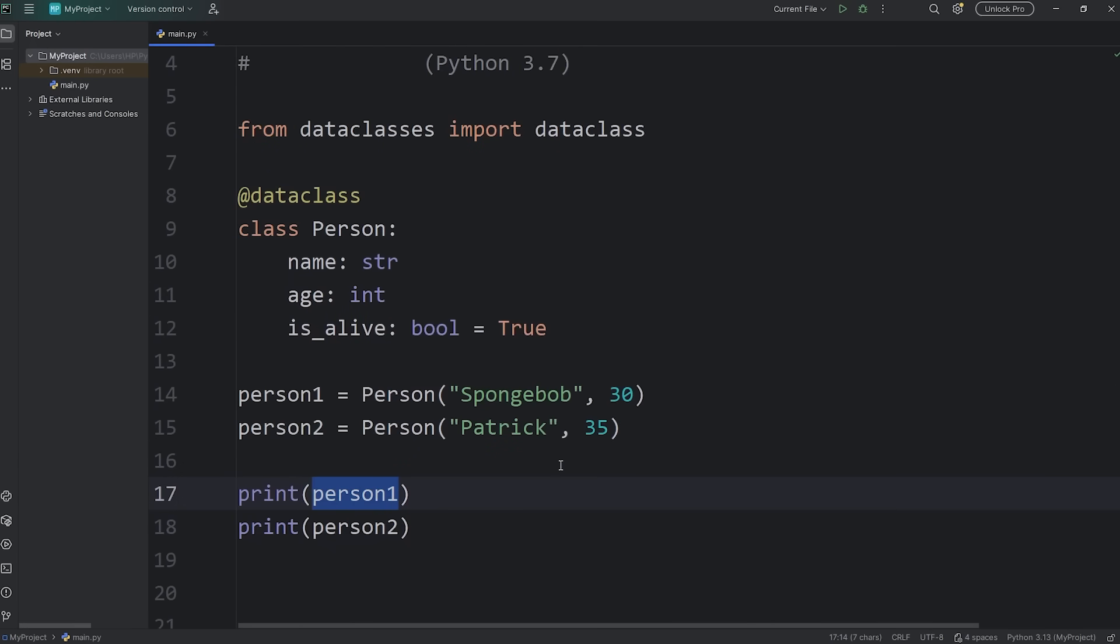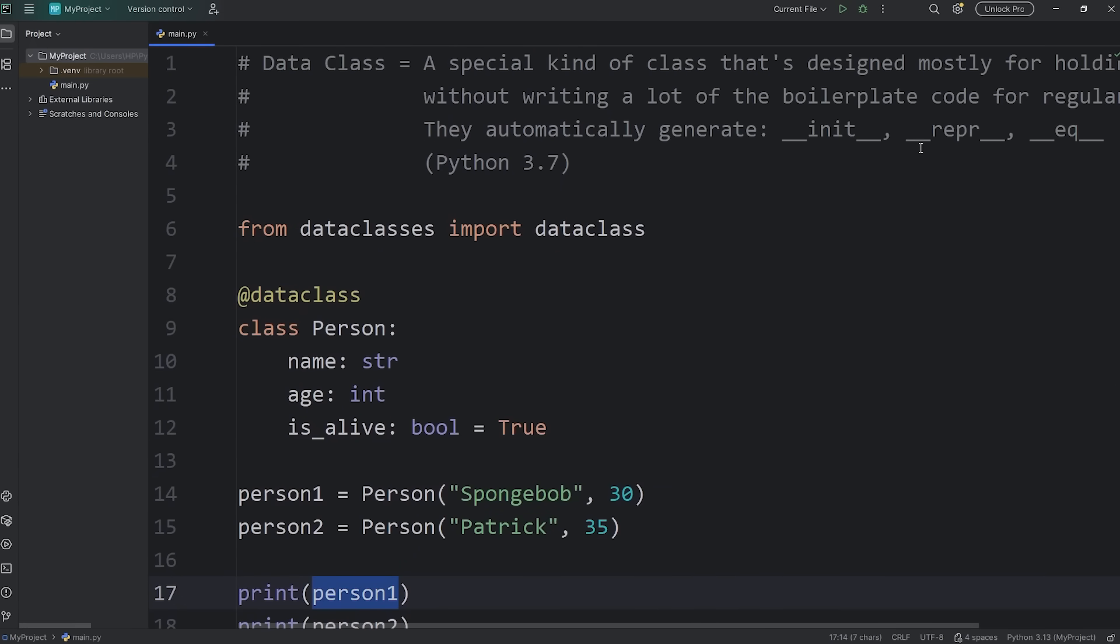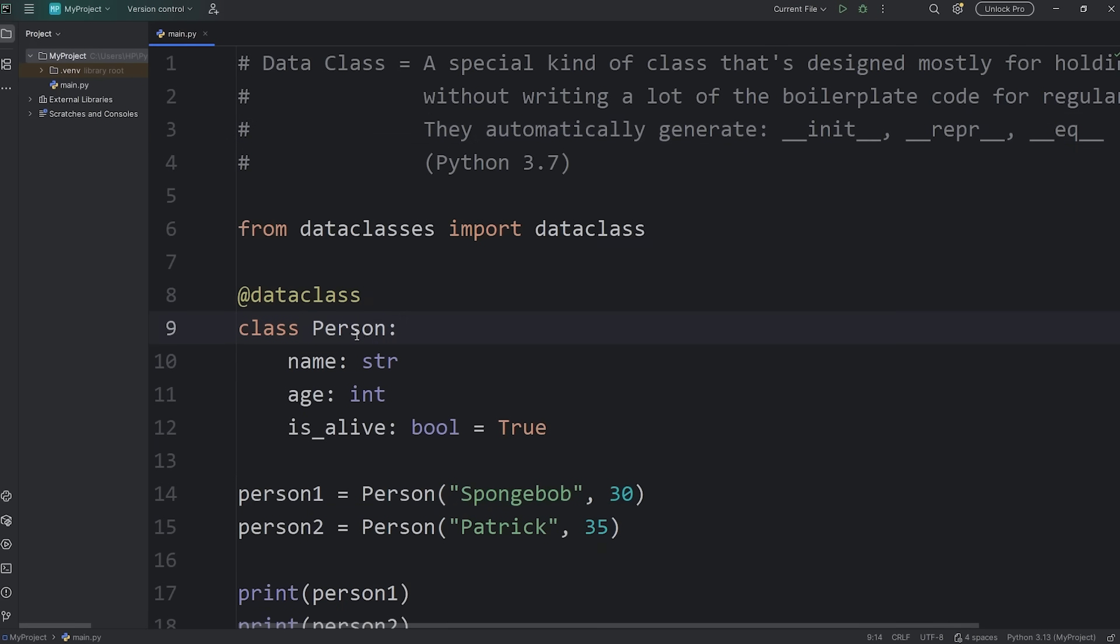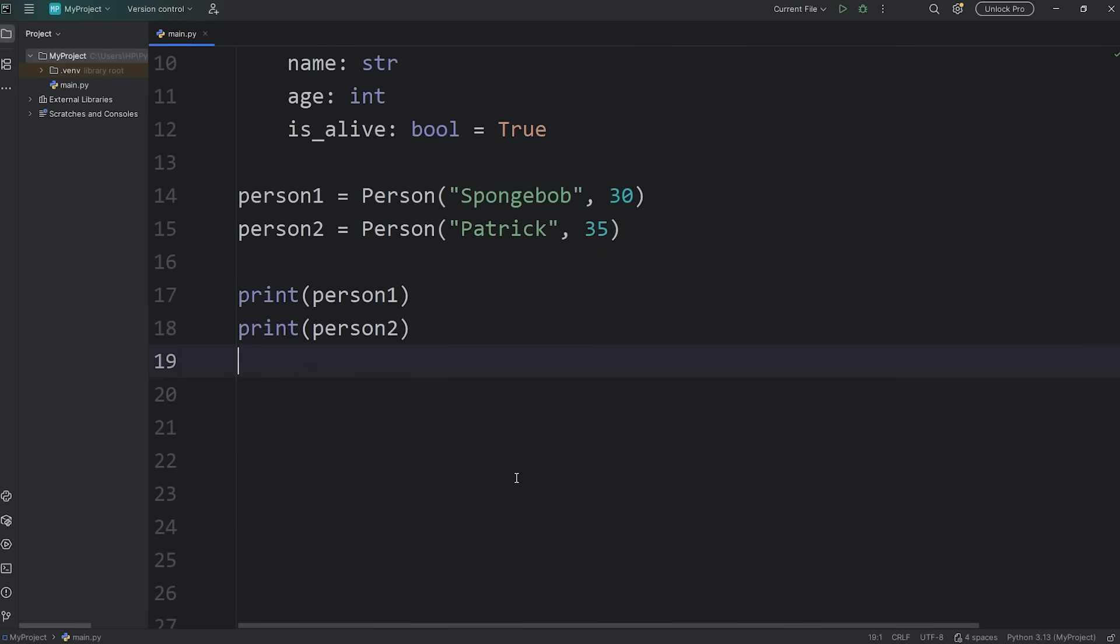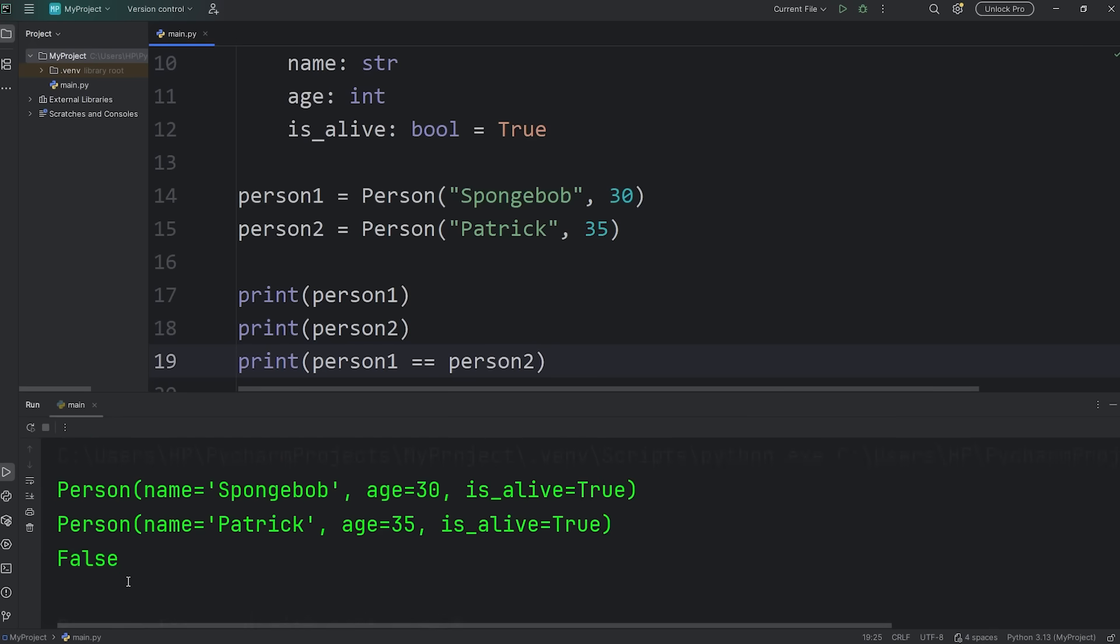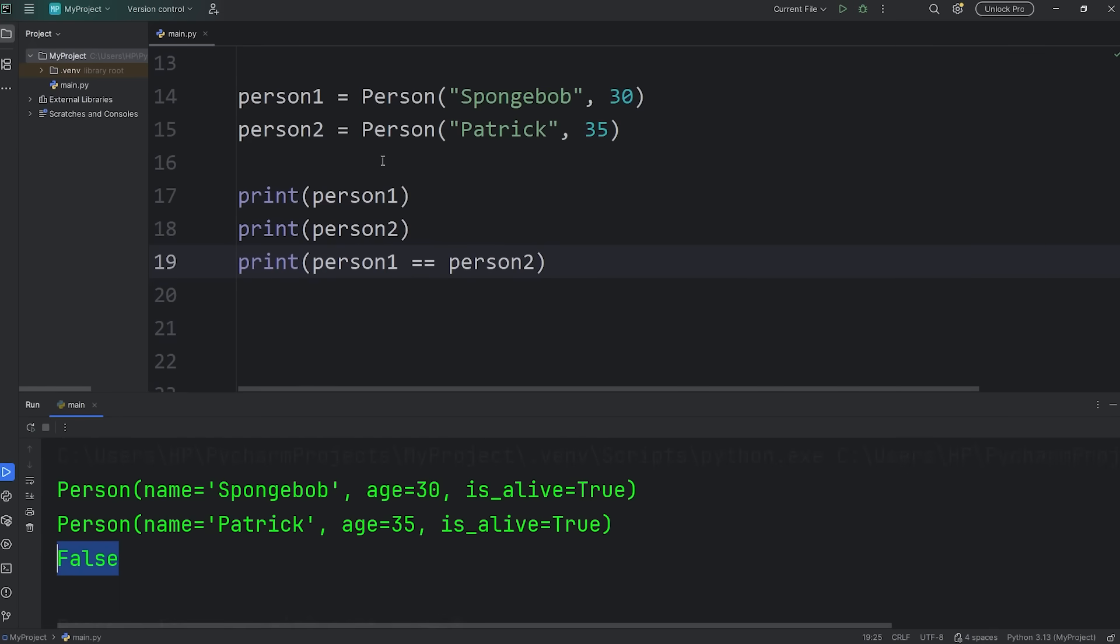When you print an object, that will automatically call the DunderRepr method. We don't need to explicitly write that. Our data class will provide that for us behind the scenes. As well as Dunder equals. I will print is person1 equal to person2. That's going to return false. But if they have the same attributes,